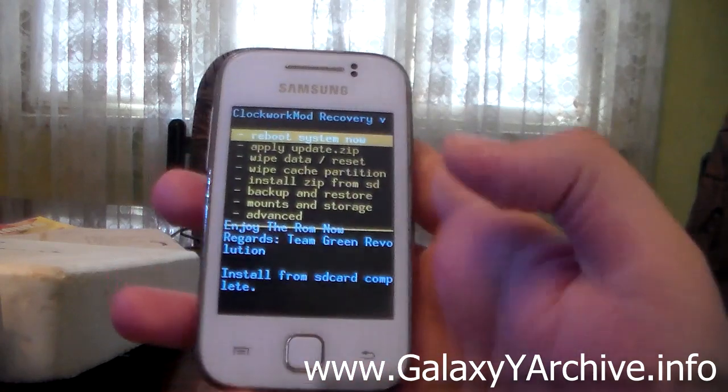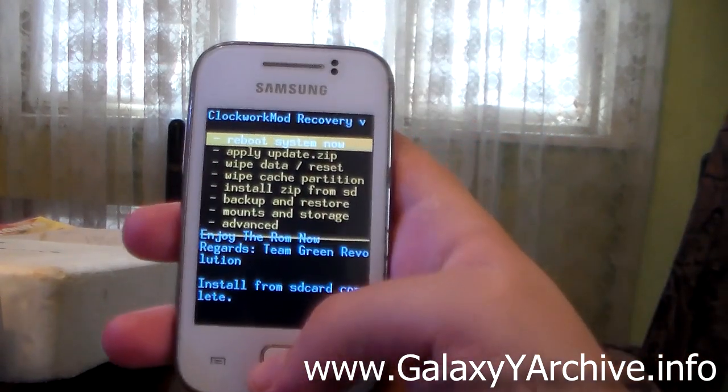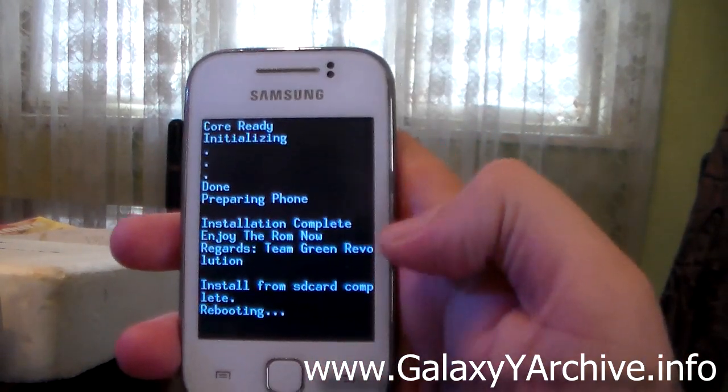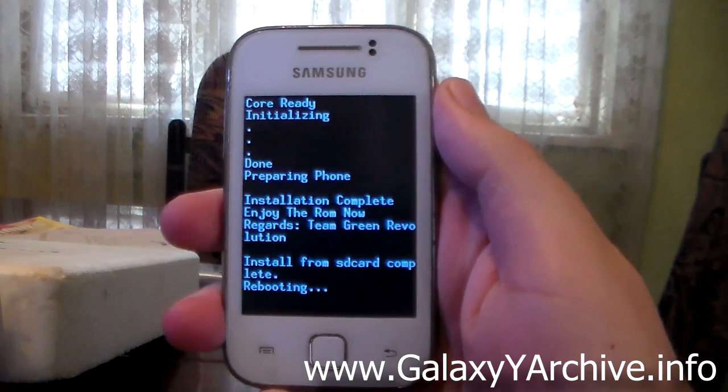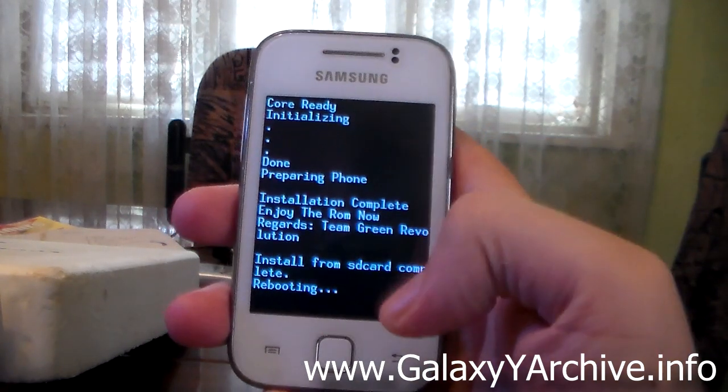Once it is done, press the back button to go to the main menu and from here choose reboot system now. So your phone should now reboot.